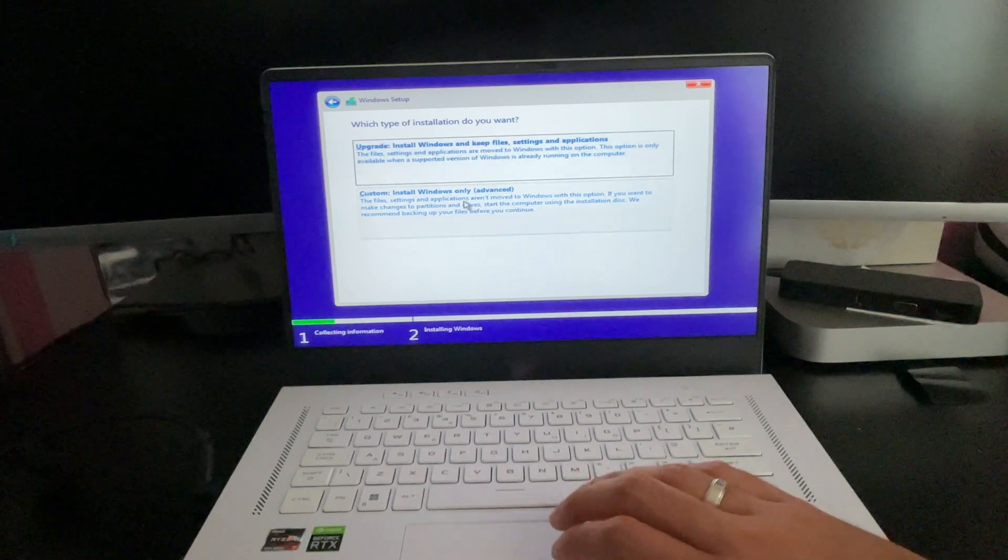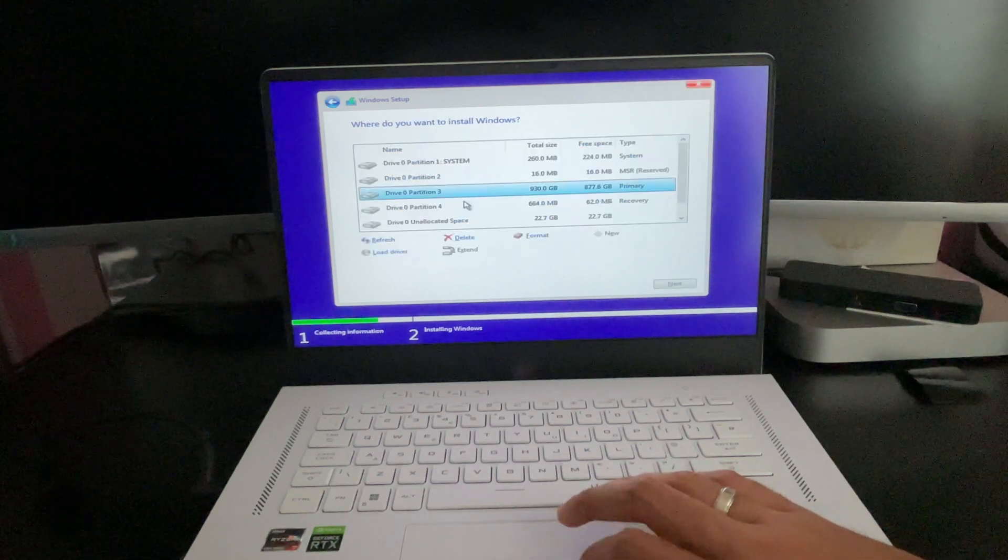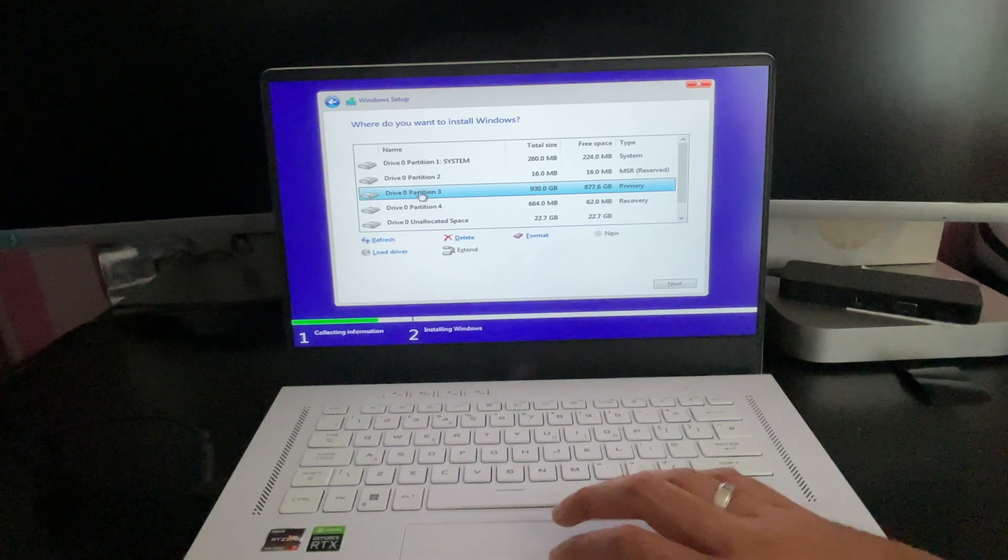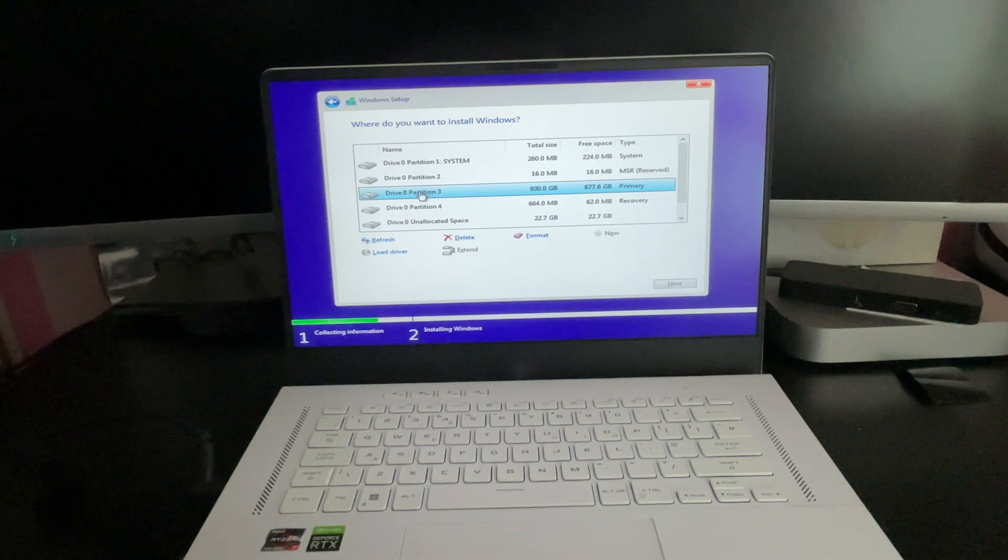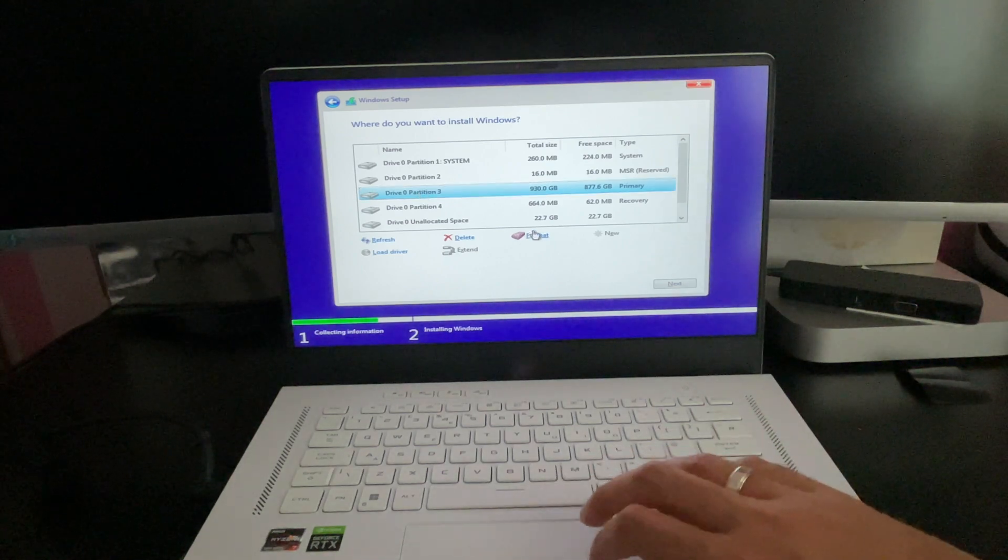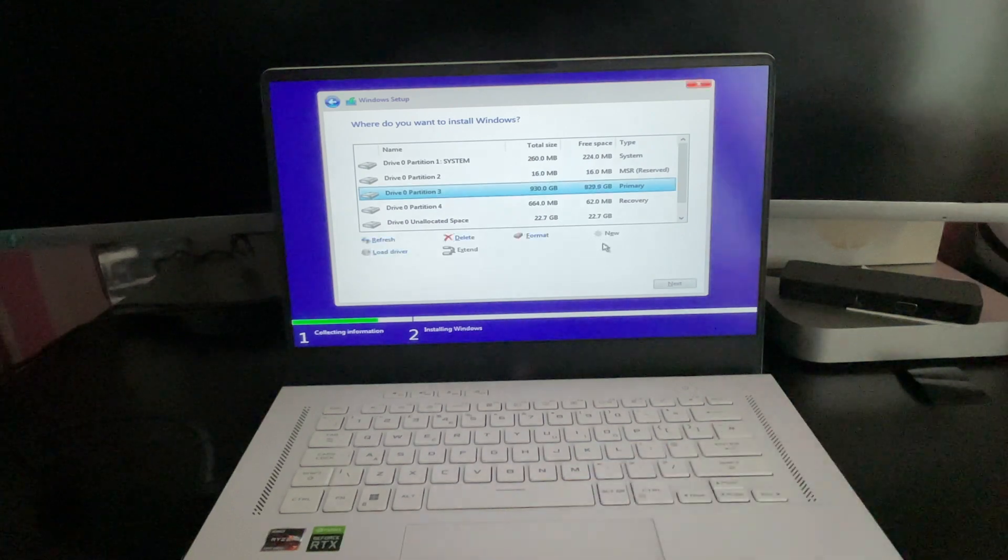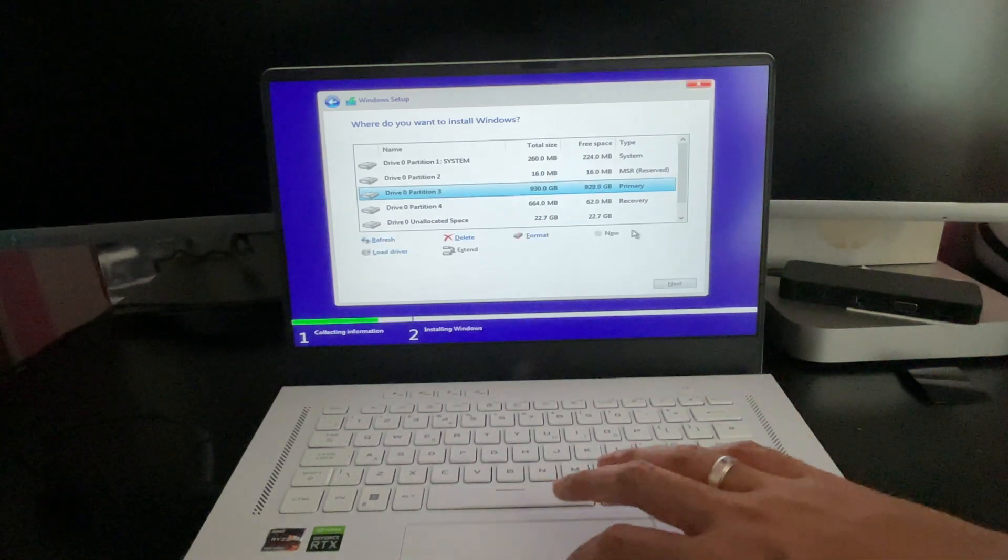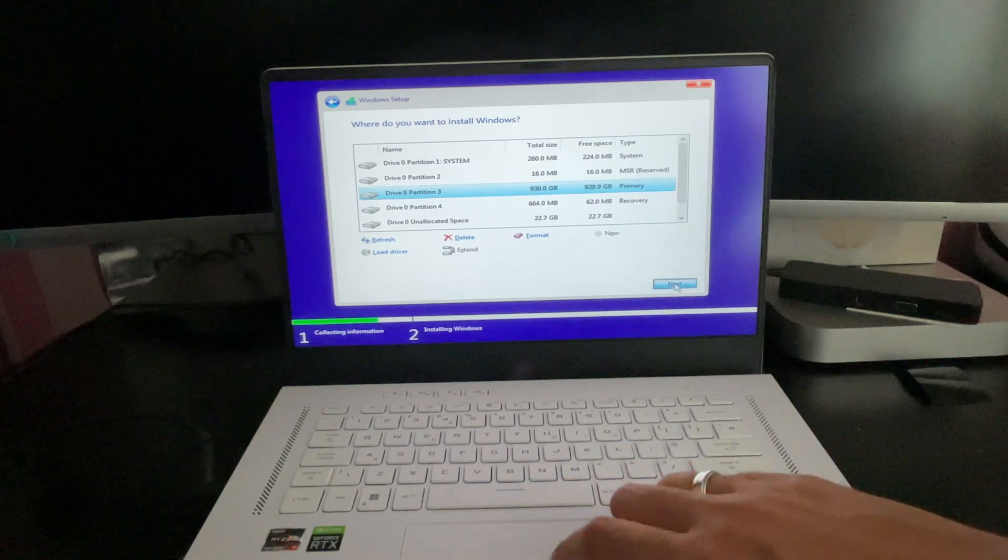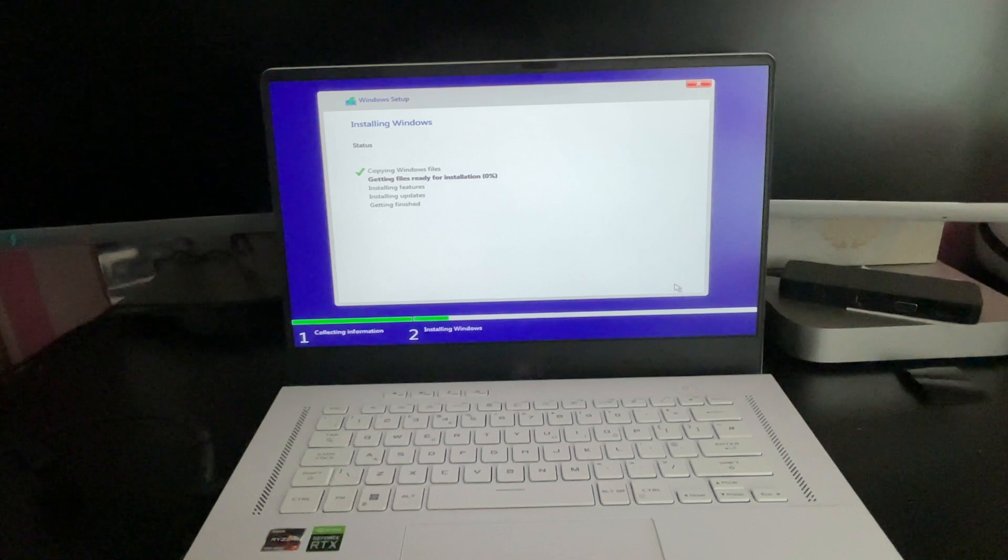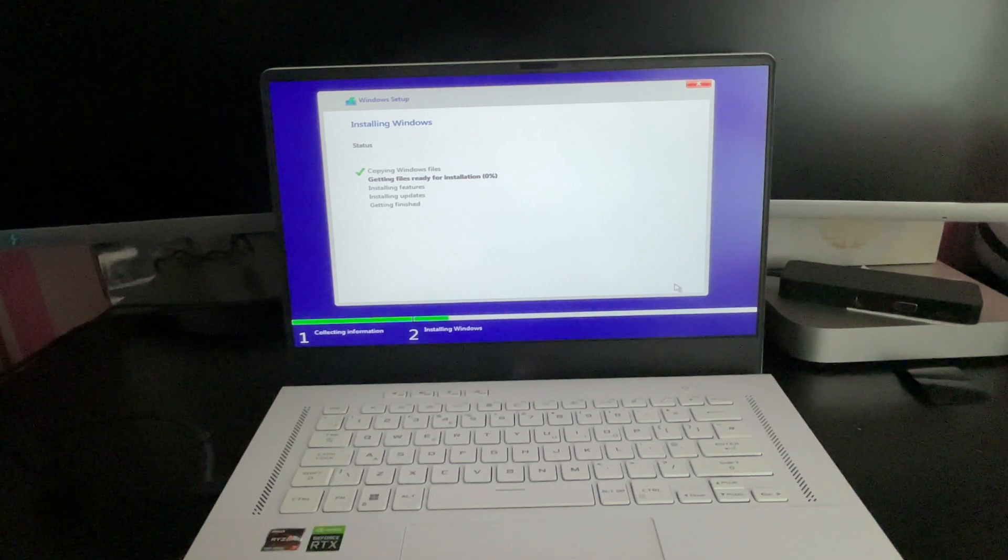We're going to be doing custom in this instance because we only want to install Windows and you can see that my drive zero partition three is my main OS. So what I need to do is I need to format this and click OK. And now you see it's now my primary and it's also free. All we now need to do is click next on that and Windows will start installing the files.